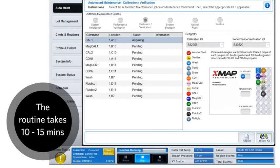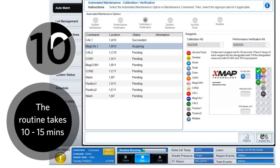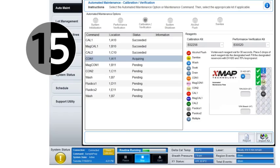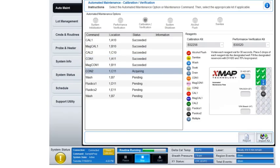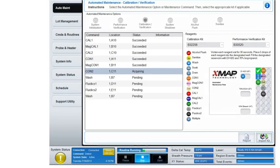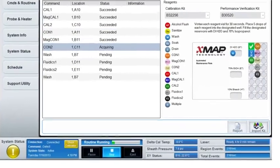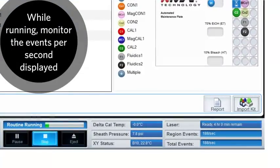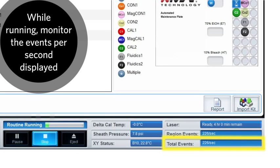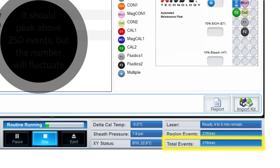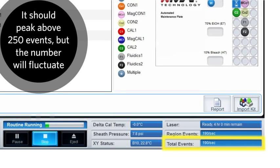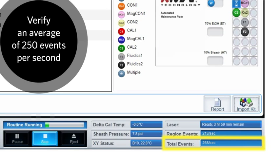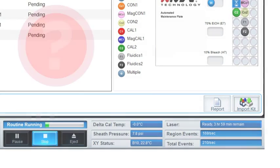The calibration and verification routine takes about 10 to 15 minutes to complete. While the calibration verification is running, monitor the events per second being displayed as the routine runs. It should peak above 250 events. The number will fluctuate above and below 250 while running. You just need to verify that you are getting an average of 250 events per second.